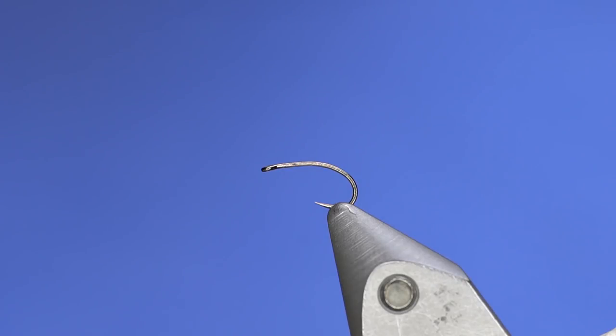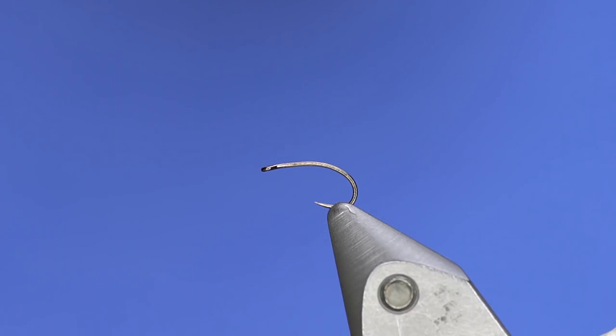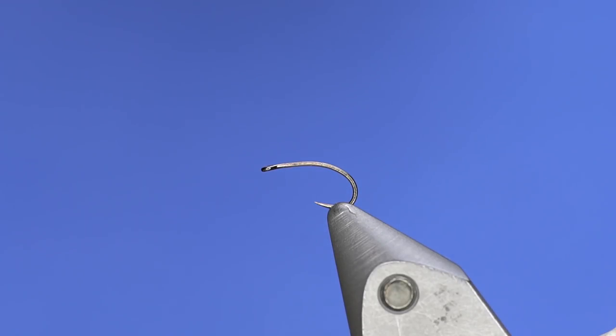We're going to start out with our Hanek 530, this is a size 16. I'm usually using these on still water so the bugs are a bit bigger, so you go 14 or 16, but 16 is the most average size. The key to this one is going to be the breathers, at least the white foam that we'll use on them. It makes them more visible to you, makes the fish trigger on it.